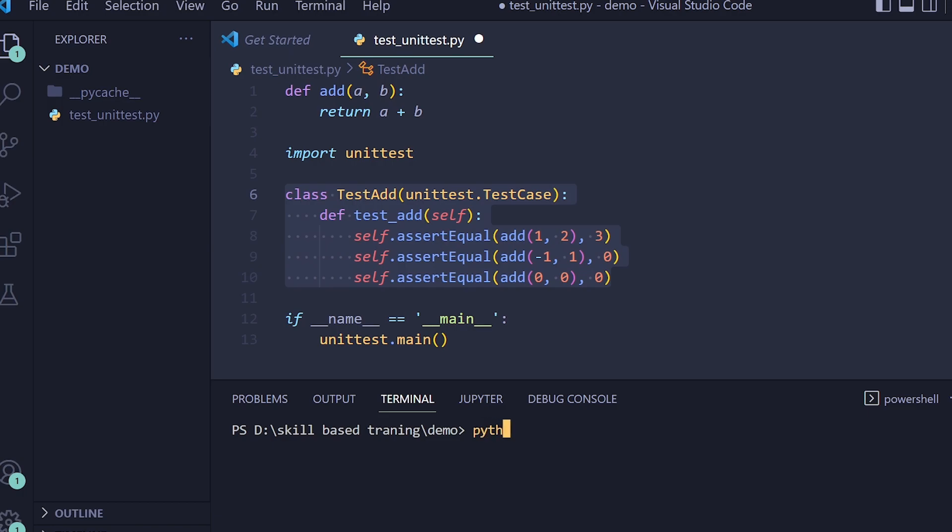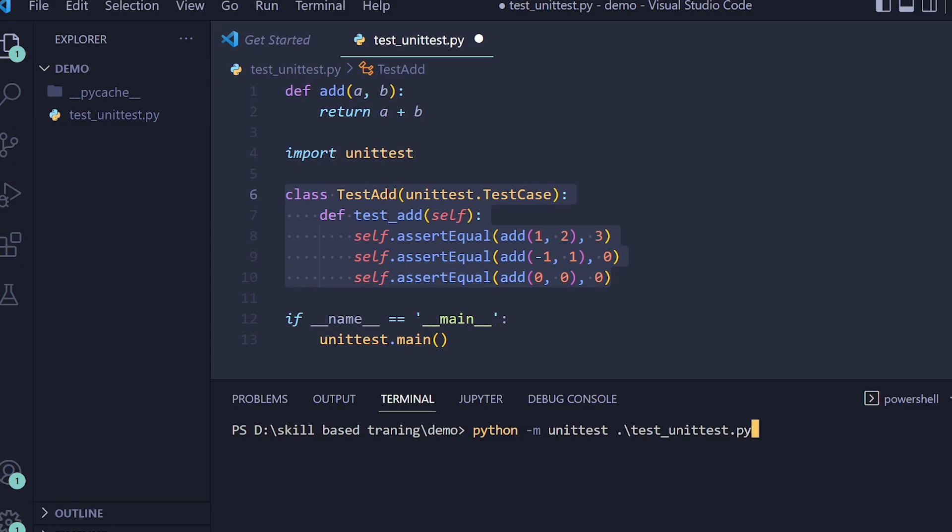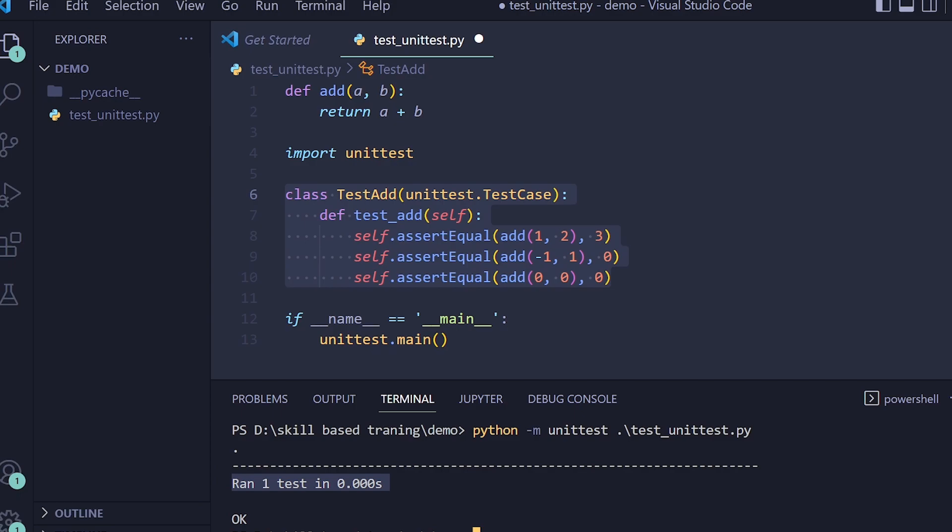So python -m unittest test_unittest.py. When you run this file, see we have one test case which ran successfully, therefore output was okay. That's it for this video. Thank you. Thanks for watching.